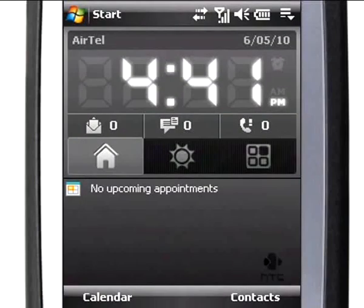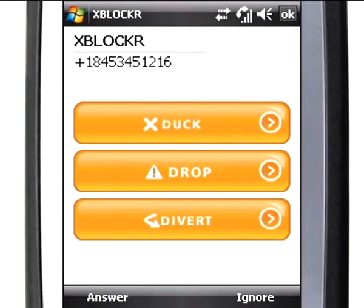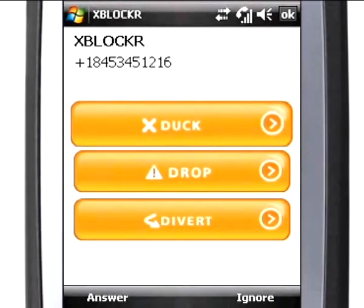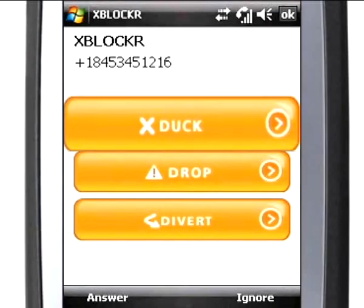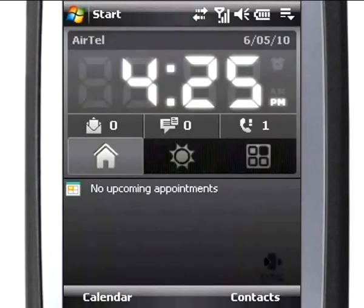You will now see the XBlocker screen whenever you get a call. Duck rejects the call, and the caller will be directed to your voicemail if it is configured.